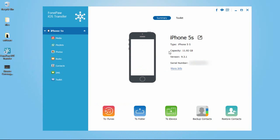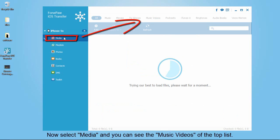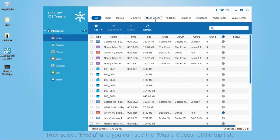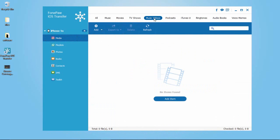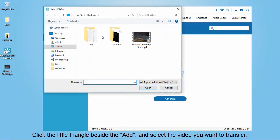After scanning the iPhone, please click the media, and you will see the music videos on the top. Click the add and you will see a pop-up list. Select the add files and find the video.